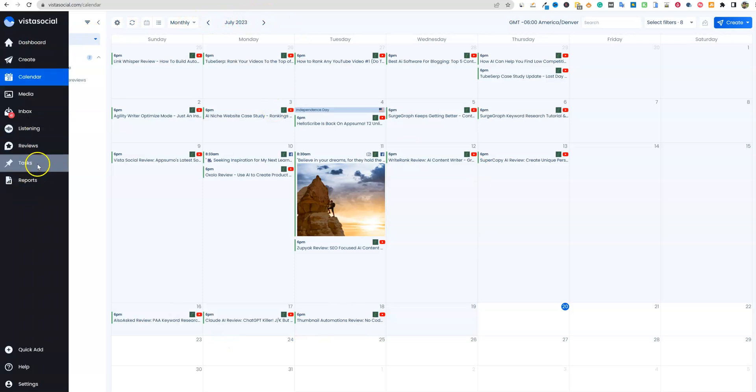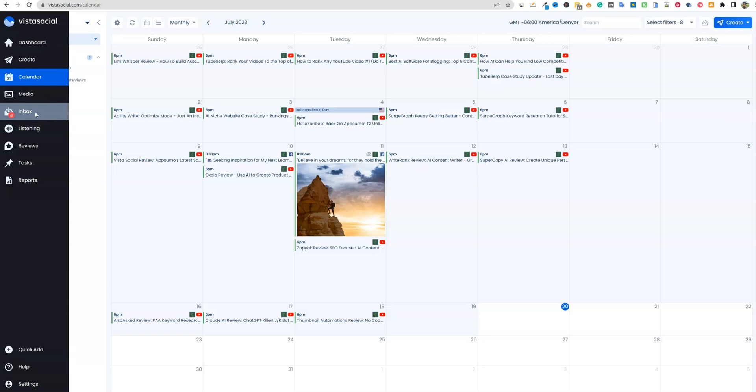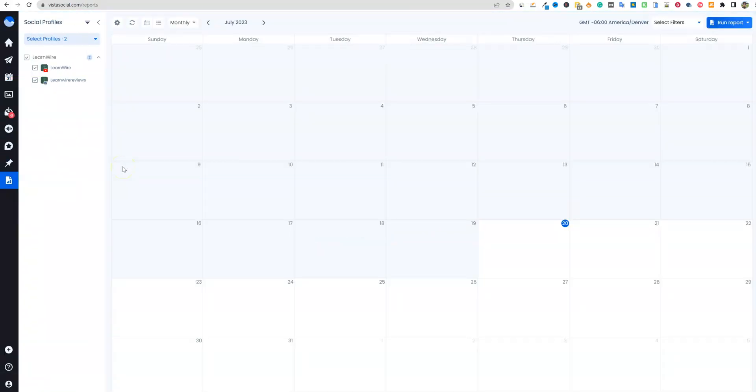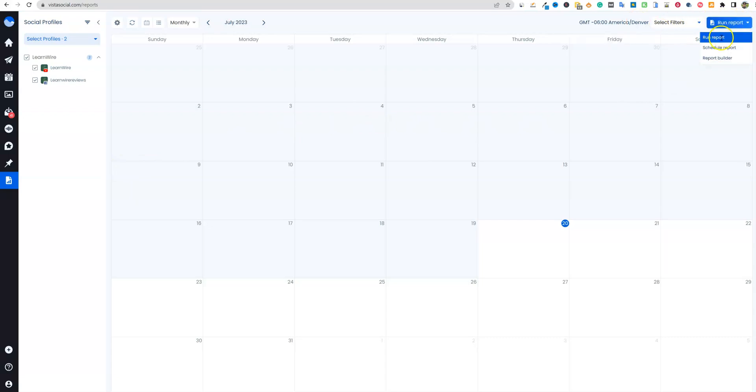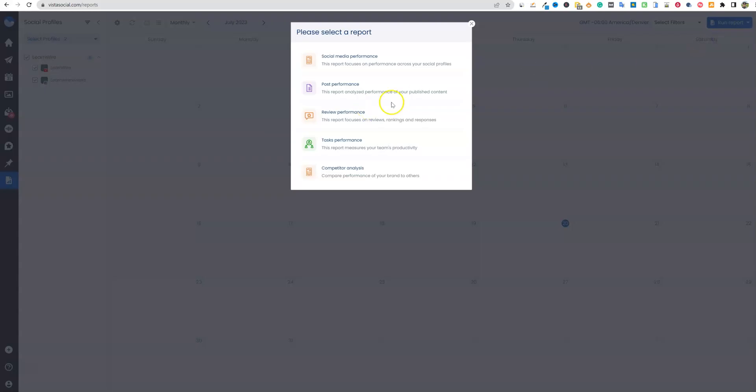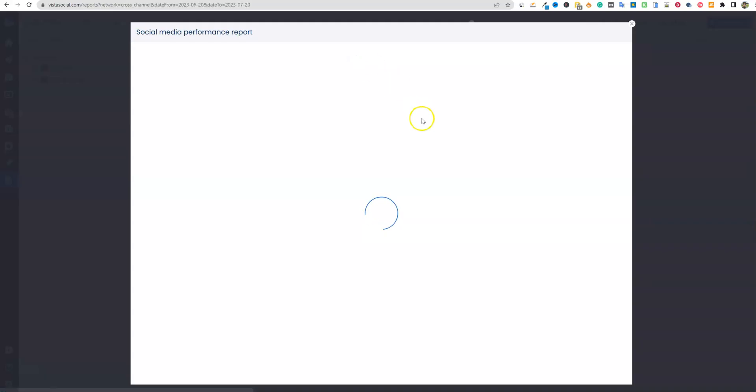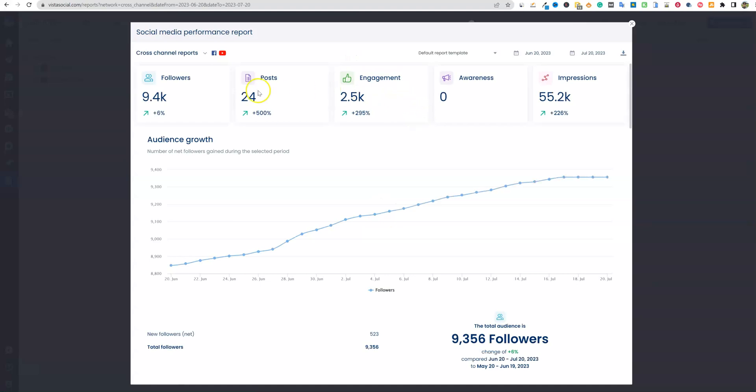We can come down. Obviously, before we go into the inbox, I'm going to show you that. That's where I'm going to spend most of the time. That's what you guys are the most interested in, how we can manage the comments and so forth using Vista Social. Let's see over here, we'll go to reports. Let's see what kind of report we could possibly look at. I'm going to go to run a report, report builder. Let's say run report, social media performance, post review tasks, competitor. So let's go and look at social media performance and look what that would look like.